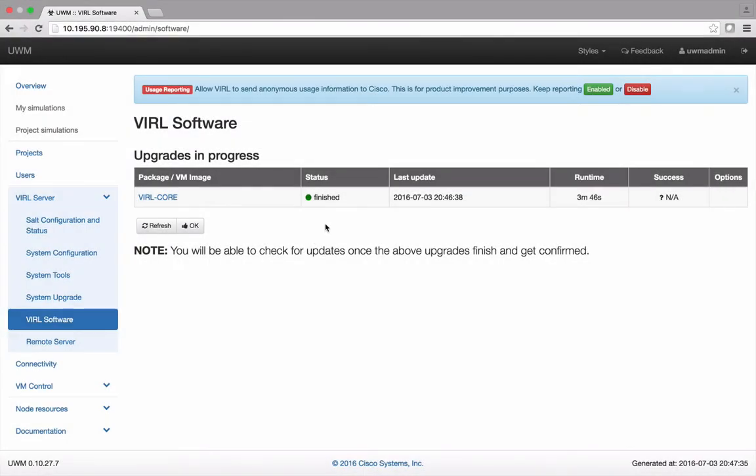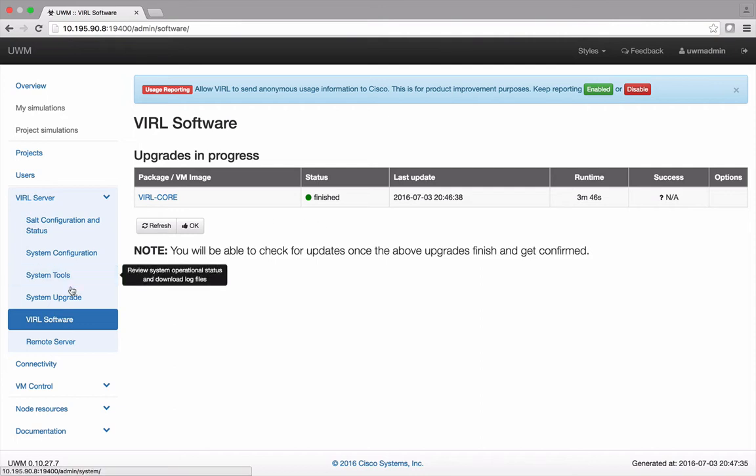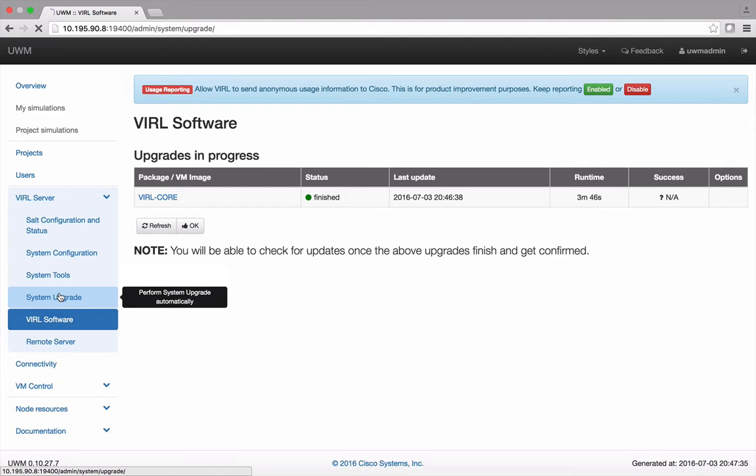Once you're back on the Viral Software page you'll see that the upgrade is finished and a new menu item, System Upgrade, is now present. Go ahead and select it.